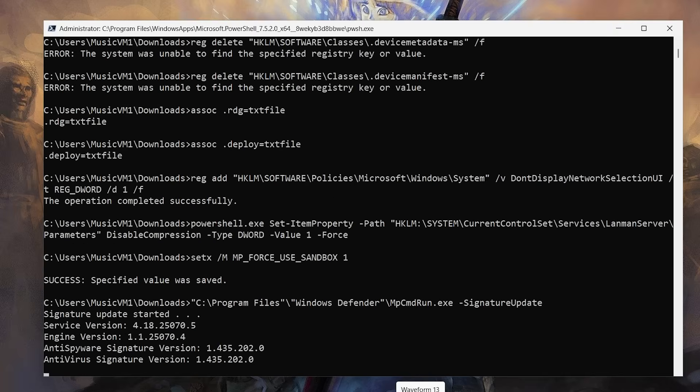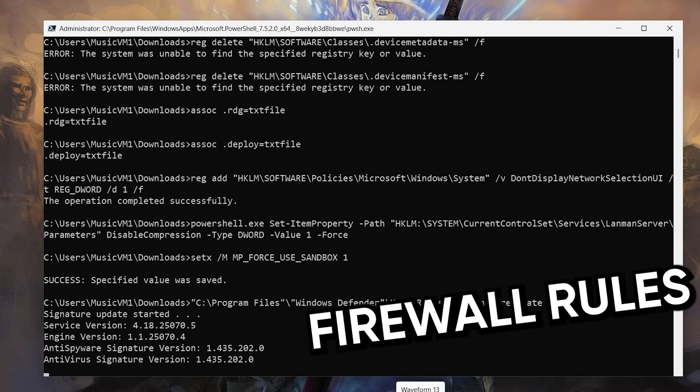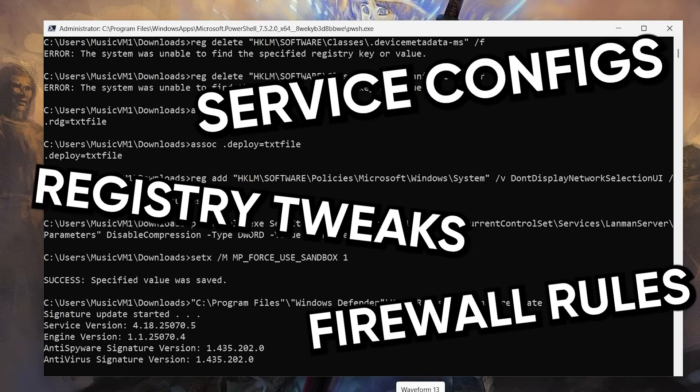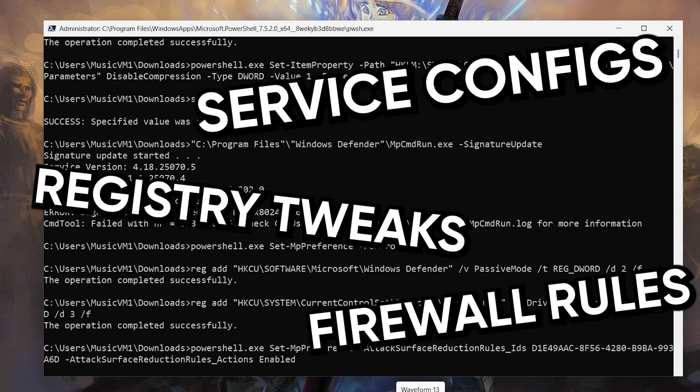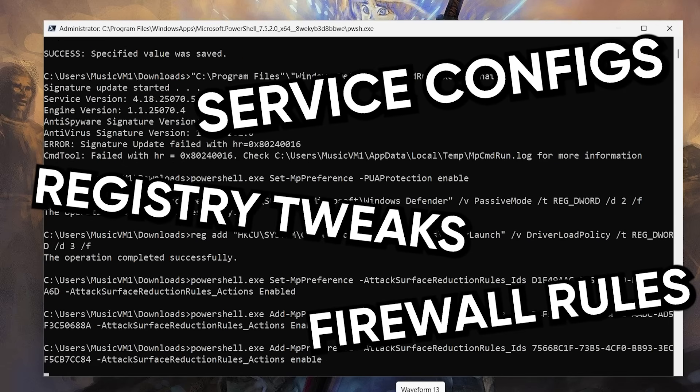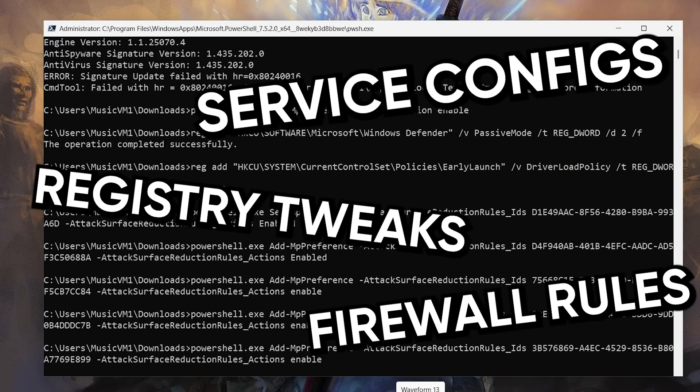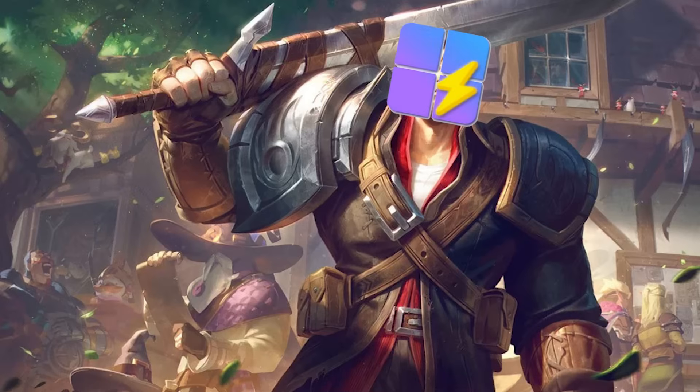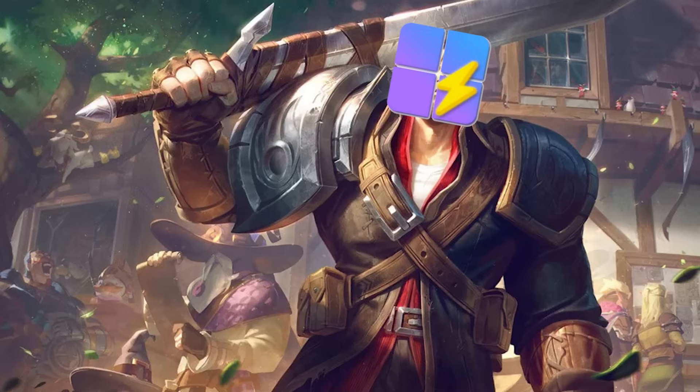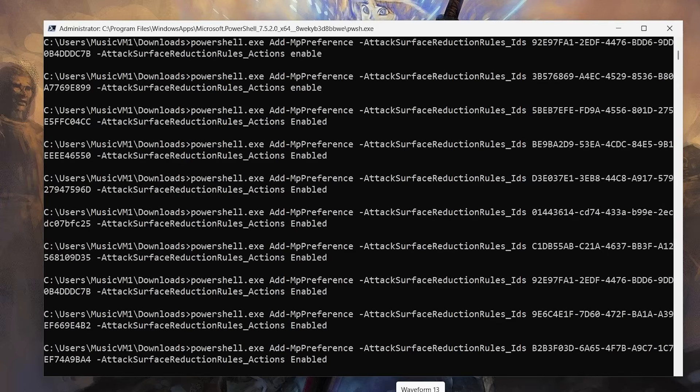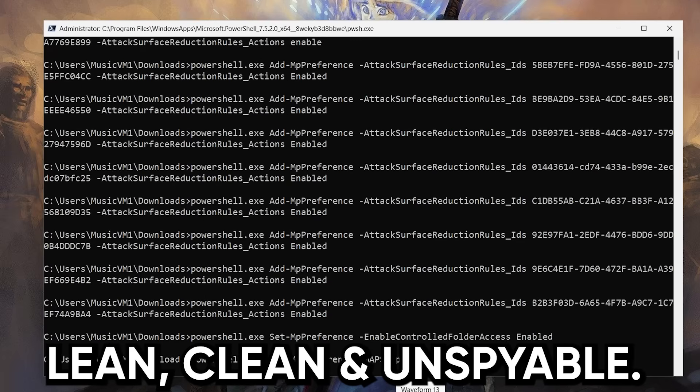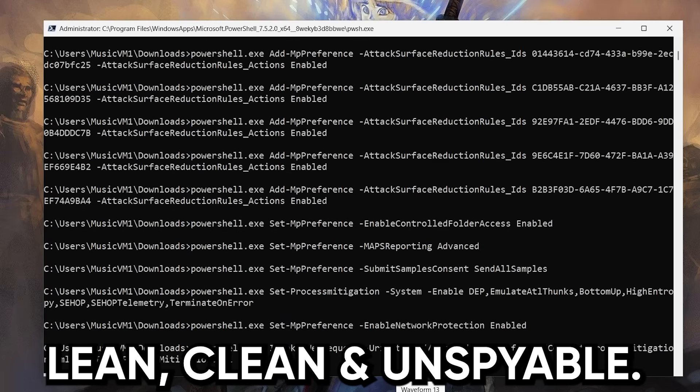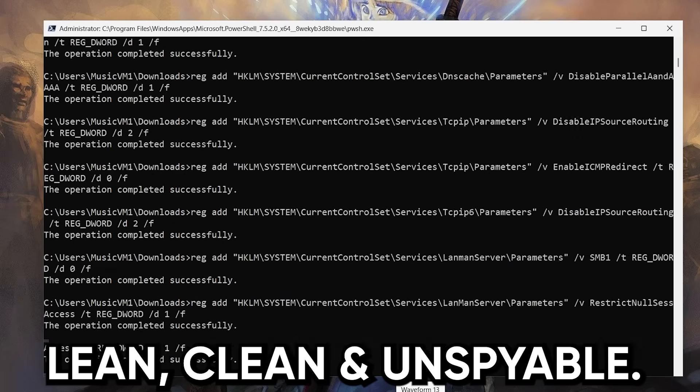I'm talking about the exact firewall rules, registry tweaks, and service configurations I've built over years of hardening my own systems and client machines. It's like taking win11debloat and giving it body armor. It makes your system lean, clean, and way harder for Windows or anyone else to spy on.